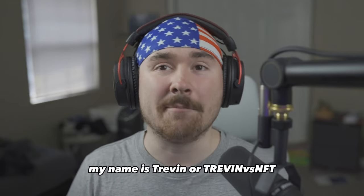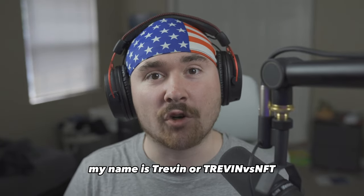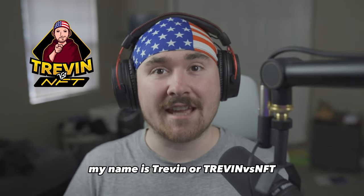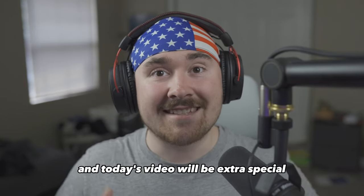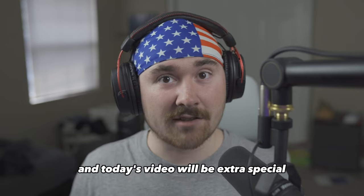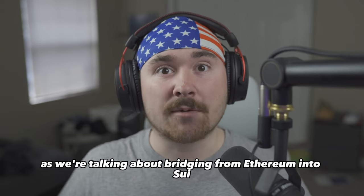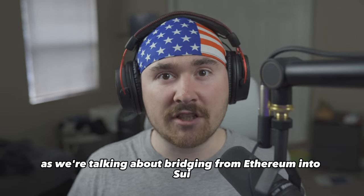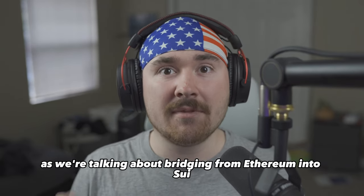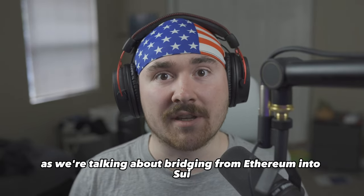Good morning or good night. My name is Trevin or Trevin vs. NFT and today's video will be extra special as we're talking about bridging from Ethereum into SUI.